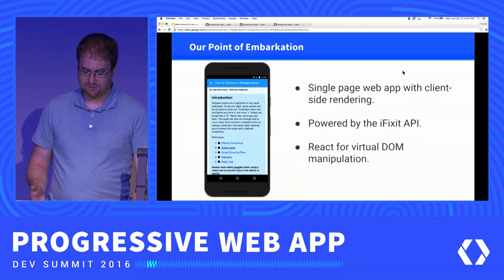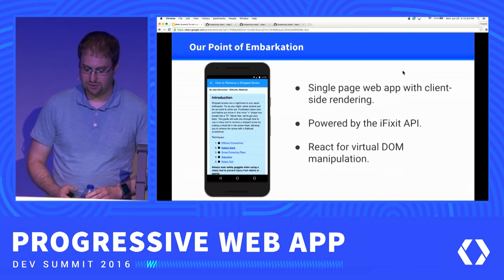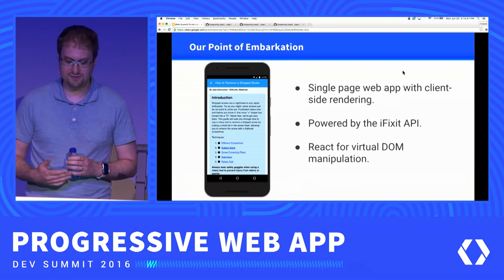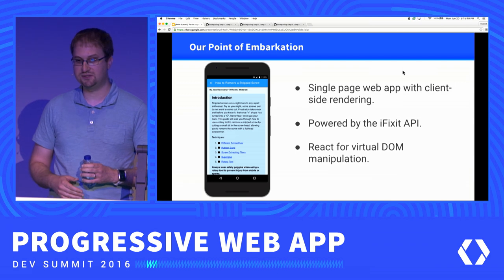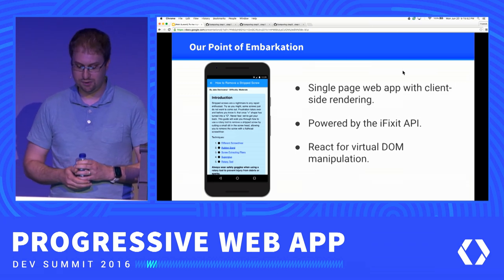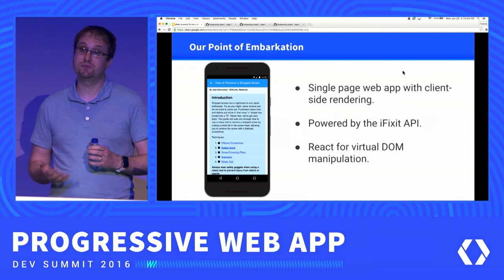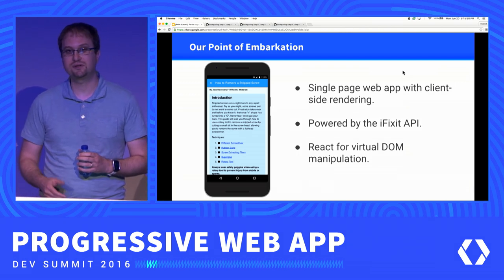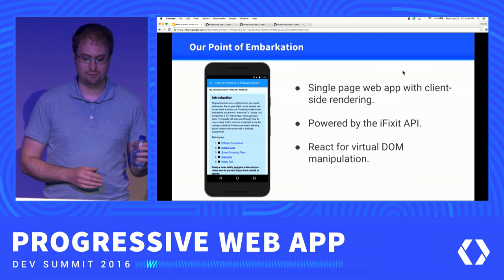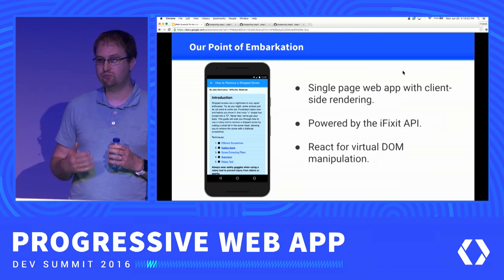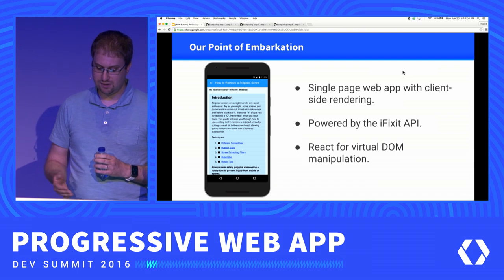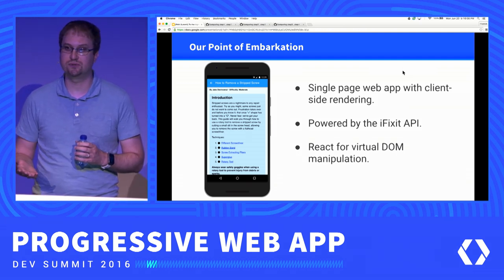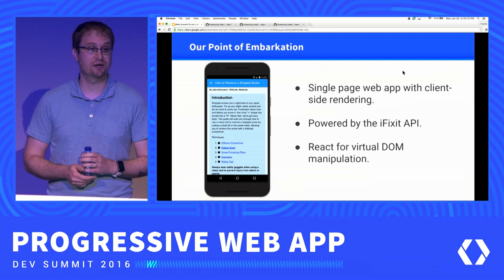This is our starting point. We've got this web app I put together — it uses the iFixit API to access repair guides. The initial implementation is a single-page web app that uses client-side rendering. While this project uses React, the concepts we're going to talk about really apply to any framework or vanilla JavaScript.